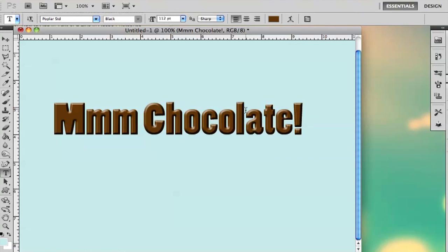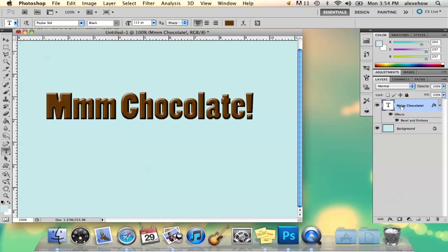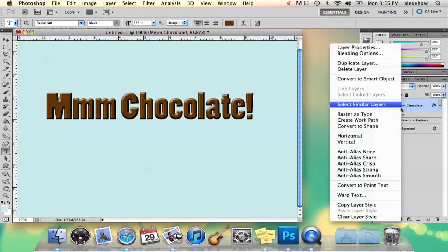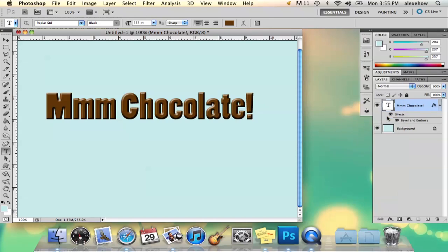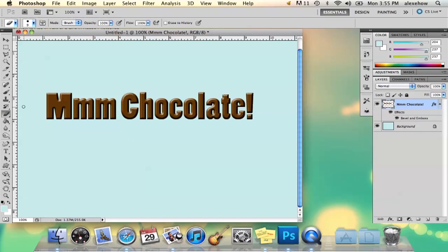So right away you can see it looks like chocolate, but I think what's really going to make it look convincing is if you right-click and rasterize the type, and then you take your eraser tool.